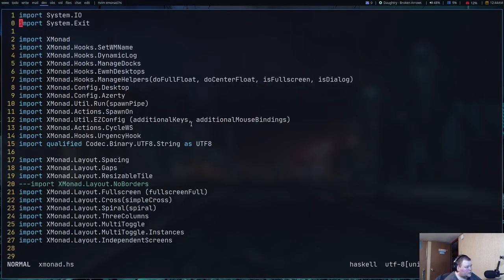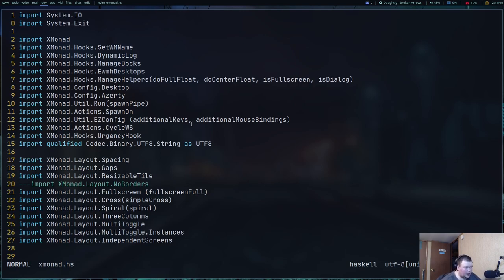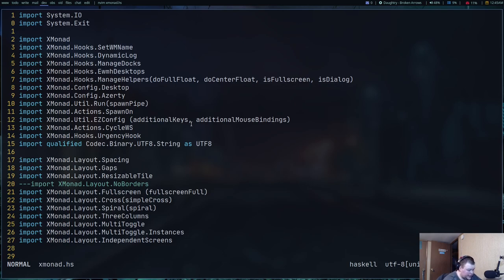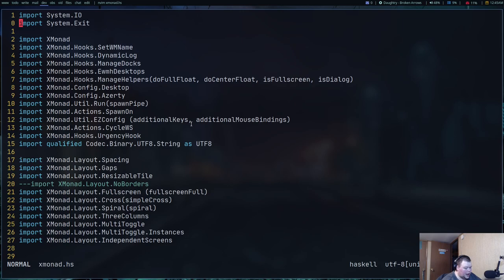Okay, so this is what my Xmonad looks like right now. The first thing I had problems with, and this was the topic of my first video, was the bar. I could not for the life of me get Xmobar to work. And I tried other people's configs. I tried doing my own thing. I tried going to the documentation and doing exactly what the documentation said to do and I still couldn't get it to work.